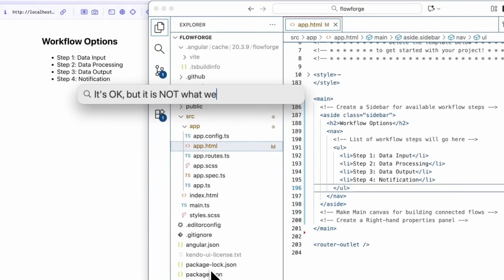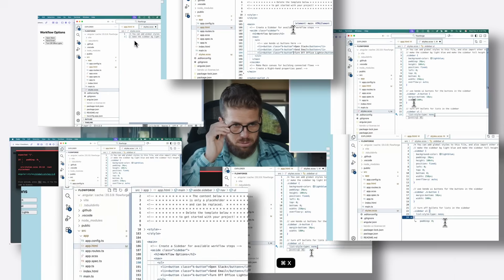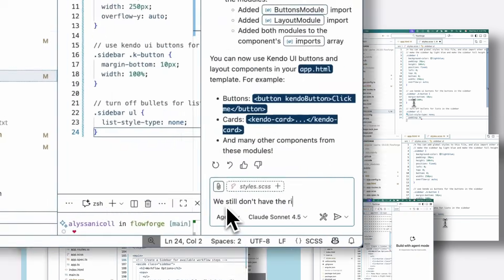But for Telerik and Kendo UI, you're still stitching imports, bindings, and templates by hand.